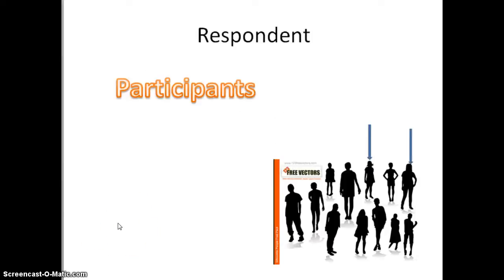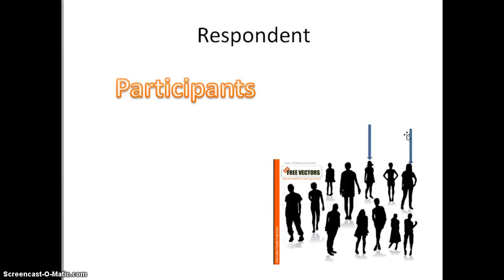Next we have respondents. Respondents are those people that you invited to participate in your study — you selected them and they actually participated. Sometimes they're just called participants, but they're also called respondents. This is how we identify those who are actually participating, separate from those who may have been invited but said no.